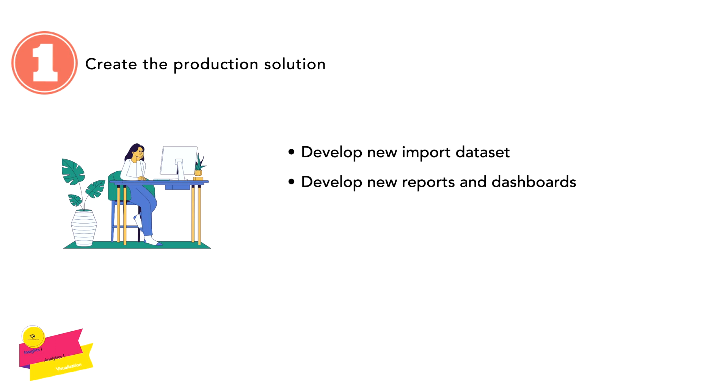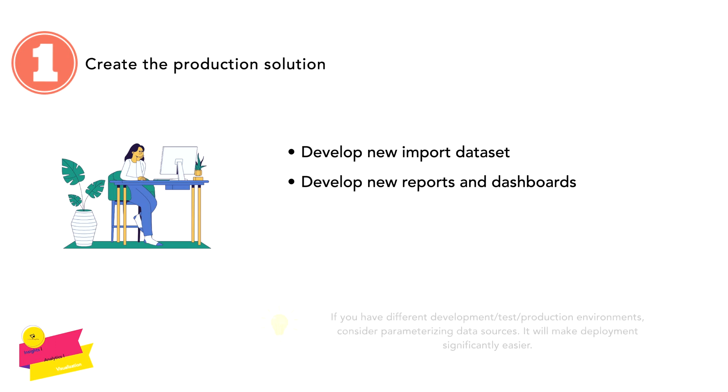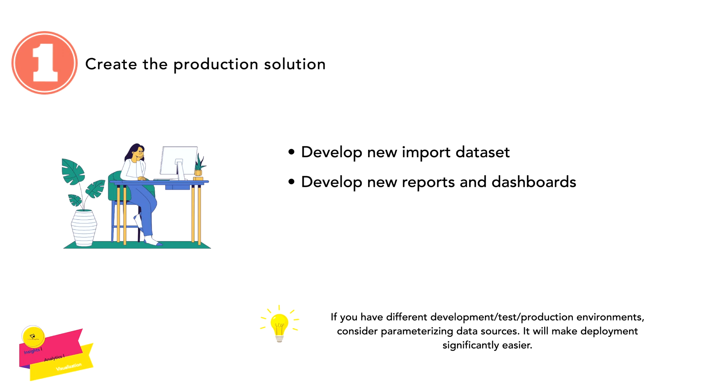Now let's move forward and discuss developing new reports and dashboards. You have to develop all those new reports and dashboards that even your legacy system doesn't have. These are basically the new requirements that you have to adhere to and complete within a specified timeline. One very important tip: if you have different development, test, and production environments for your reports, then please consider parameterizing data sources. It will make deployment significantly easier.